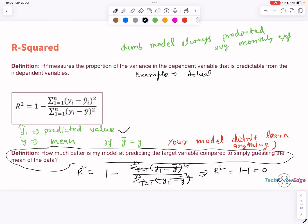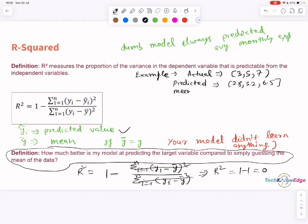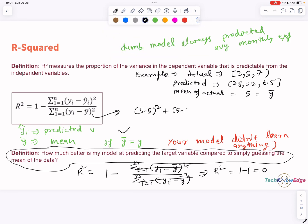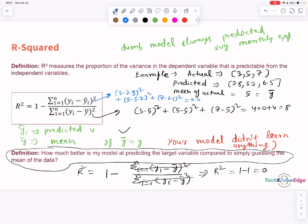Let's take an example to understand R squared. Say actual values are 3, 5, 7, predicted are 2.8, 5.2, 6.5, and the mean of actual Y is 5. You compute total variance, which comes to around 8. You compute residuals, which comes to 0.33. When you compute R squared: 1 minus 0.33 divided by 8. So the model explains 96% of the variance, which is excellent.